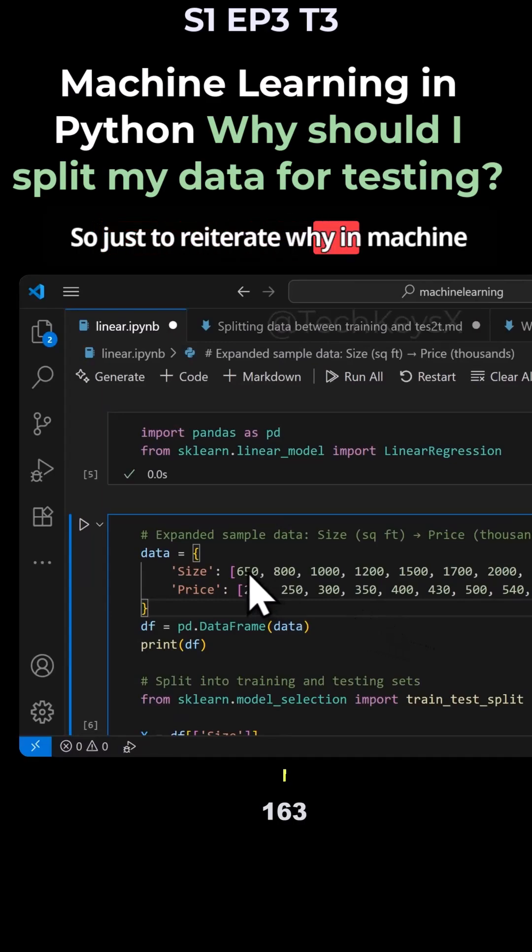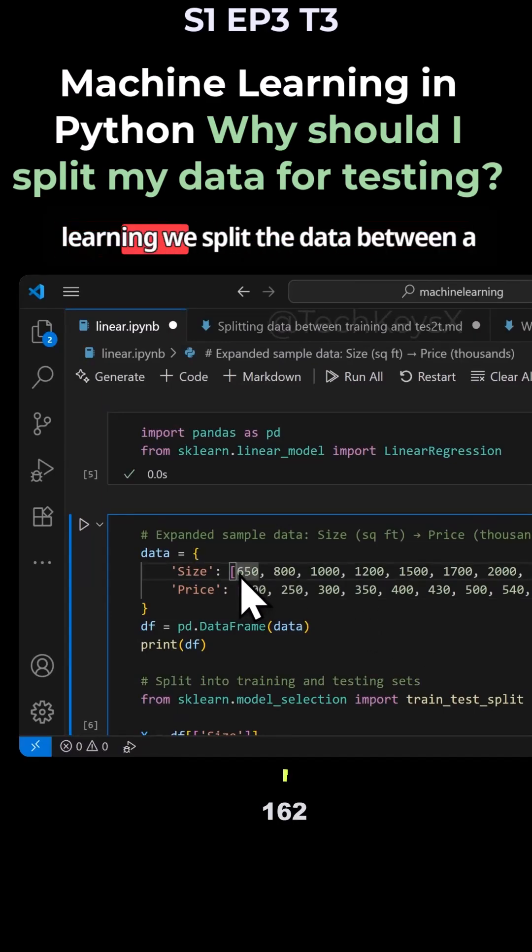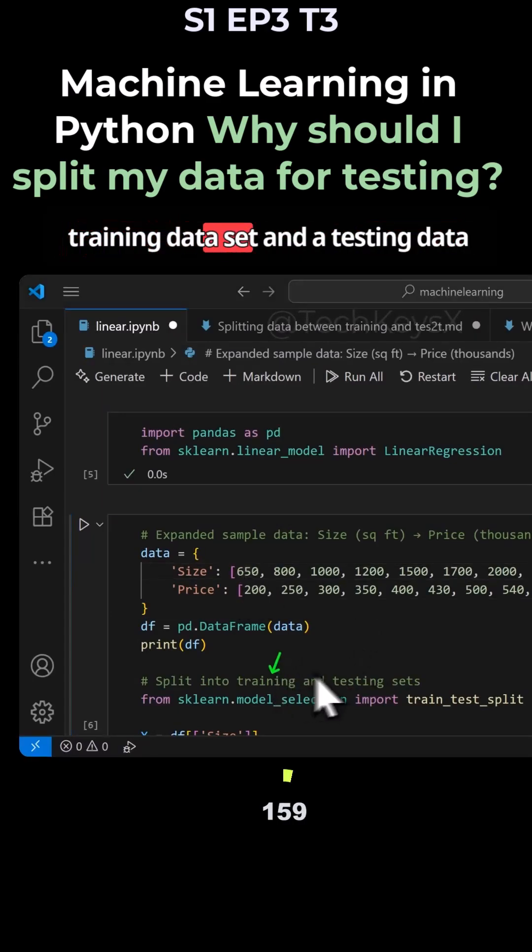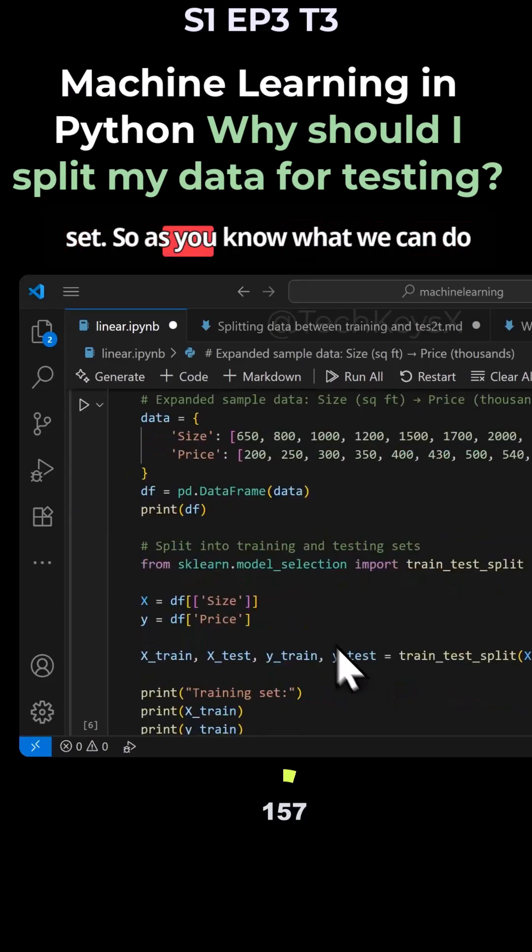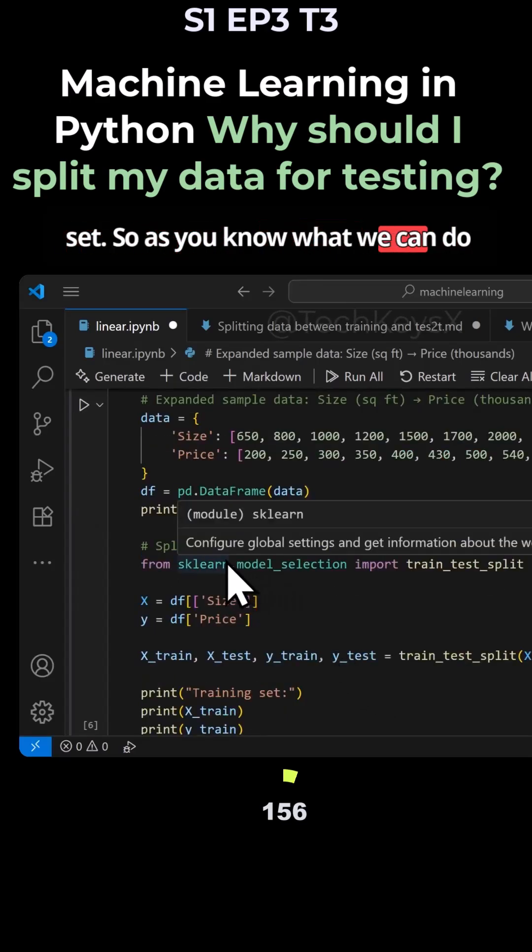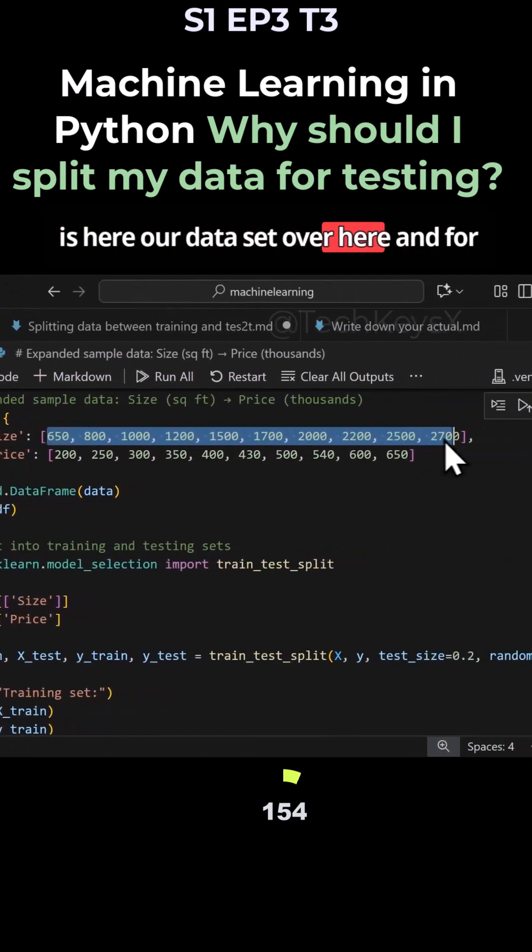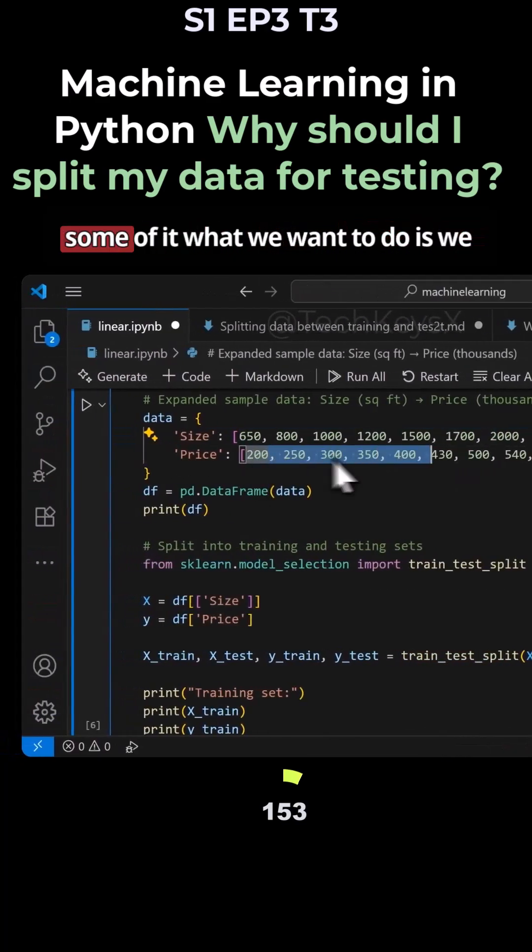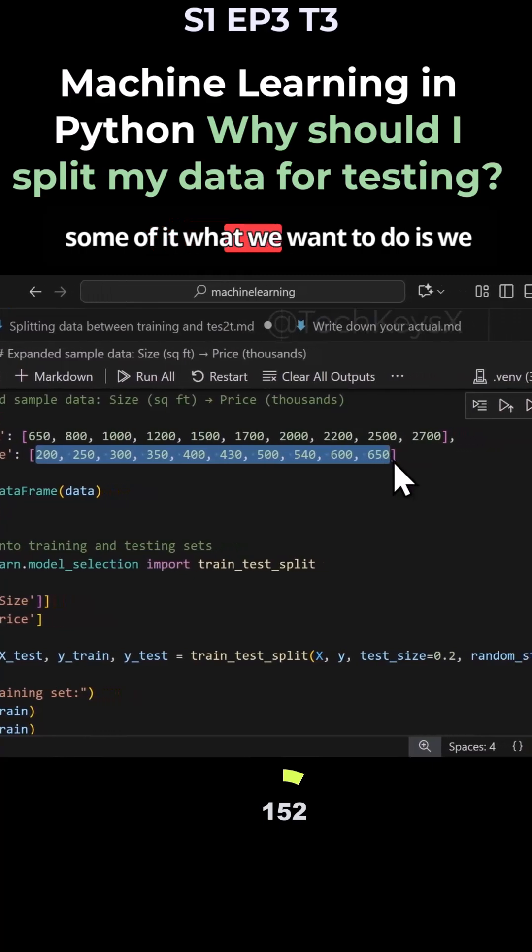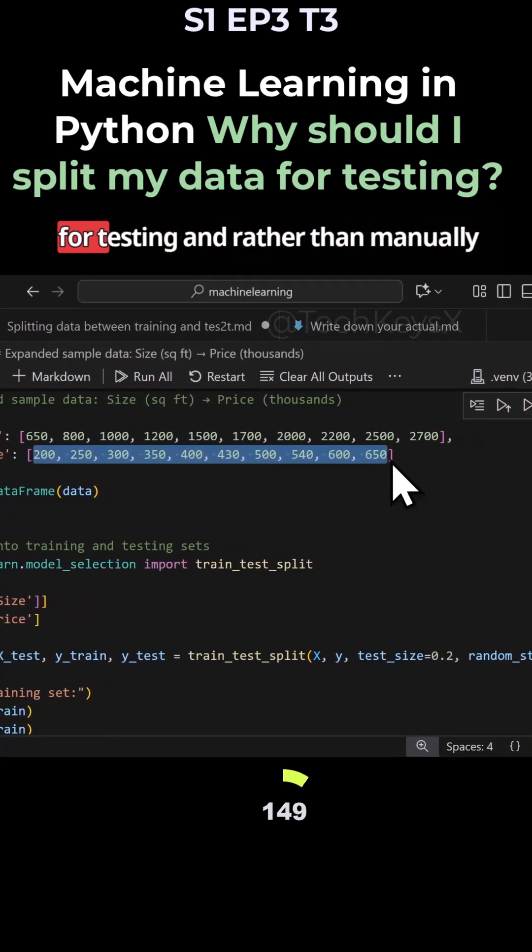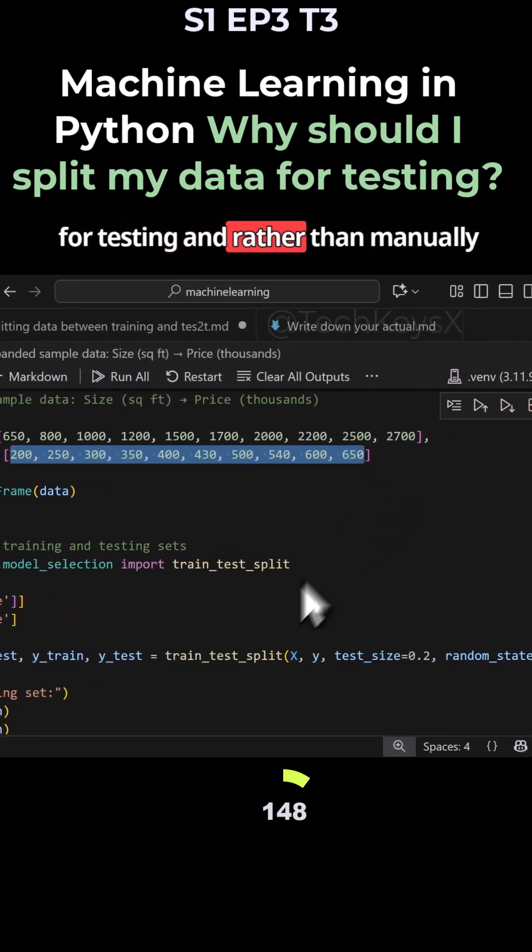So just to reiterate, why in machine learning we split the data between a training dataset and a testing dataset. As you know, what we can do is here our dataset over here, and for some of it, what we want to do is maybe take 20% of the data for testing.